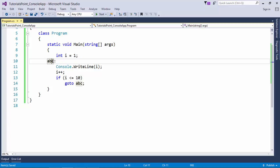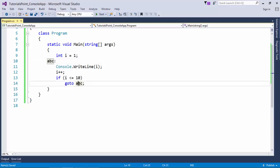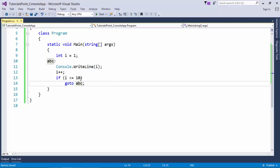You can give any name to a particular statement by passing a label and whenever you want you can just jump to this place. So what will happen? i is started from 1, console.writeline i 1 got printed, it's incremented and now it says if i is less than or equal to 10.